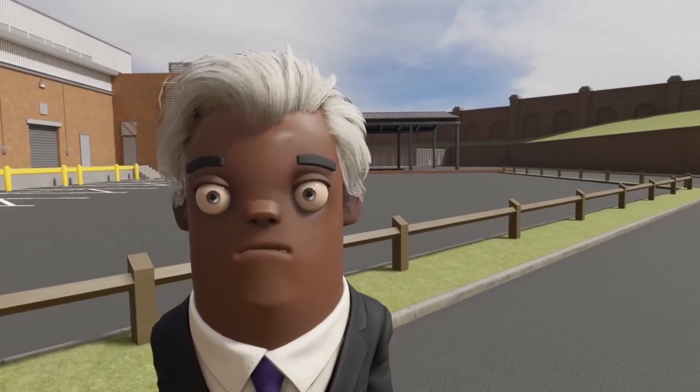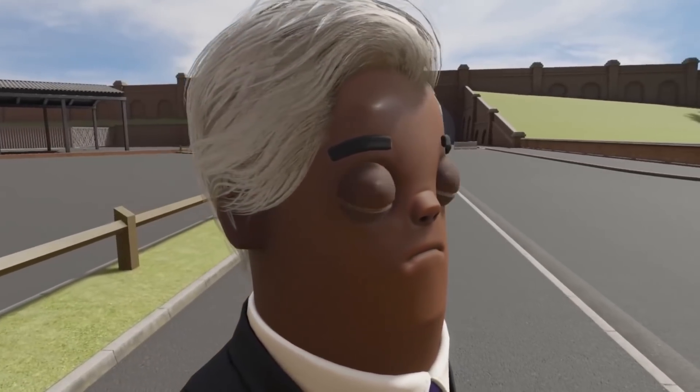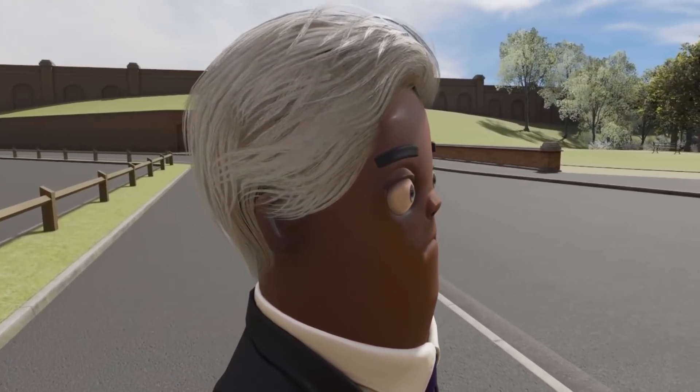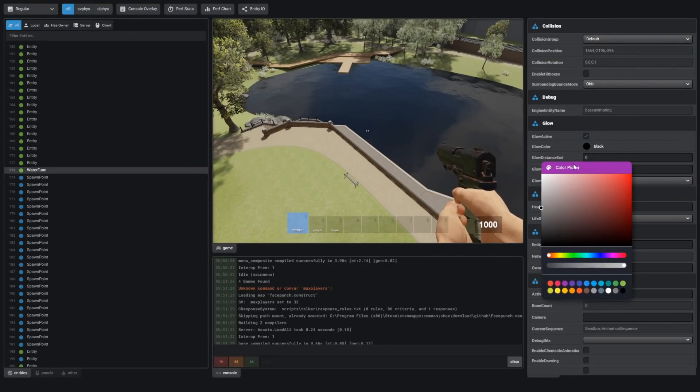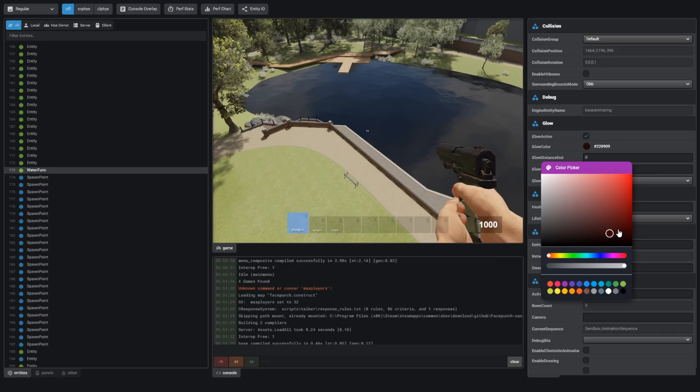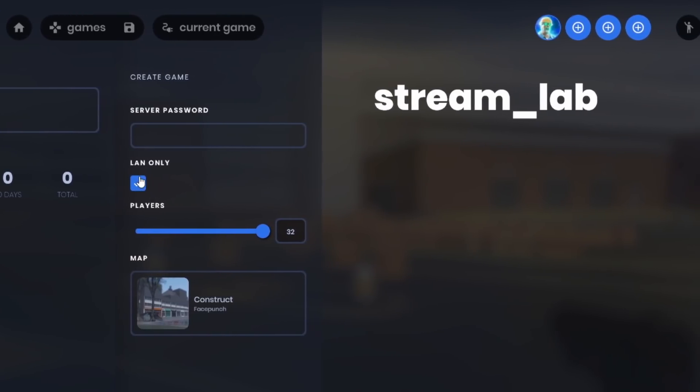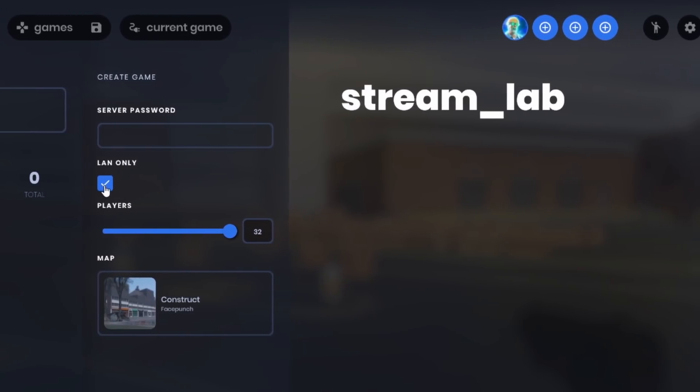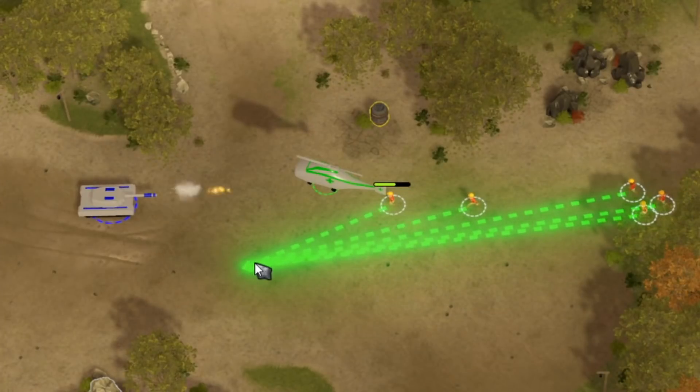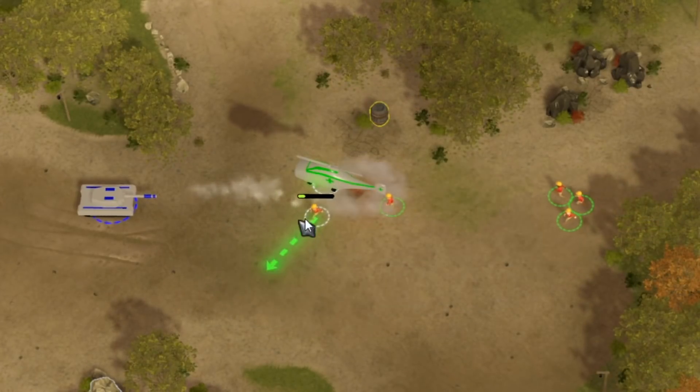What's up gamers, it's time for the sandbox news. This week they updated the developer council, the server creation menu, the twitch integration test game mode, and the RTS mode.